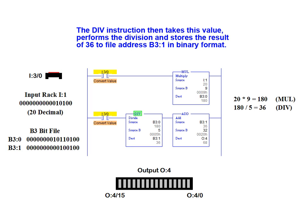The divide instruction then takes this value, performs the division, and stores the result of 36 to the file address B3 1, again in binary format.